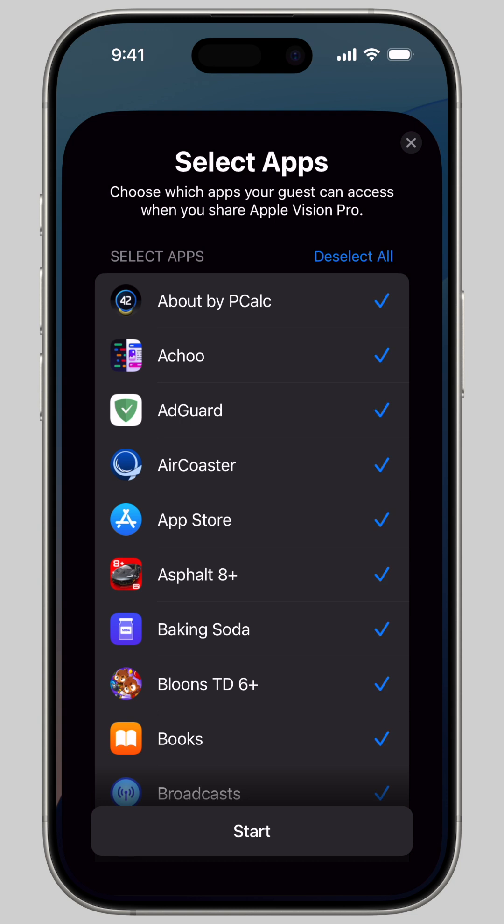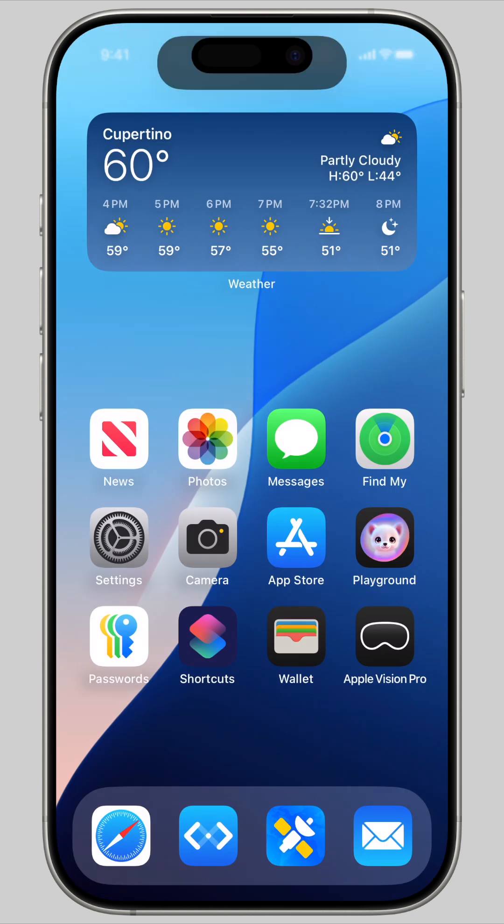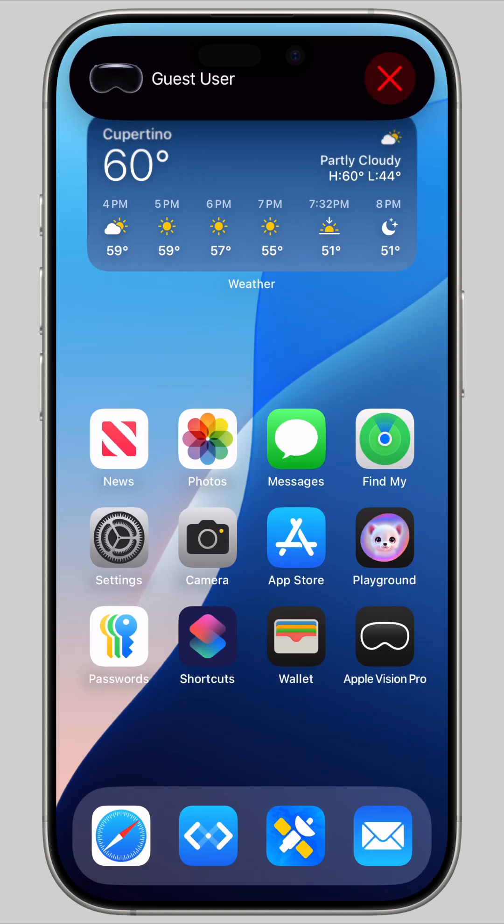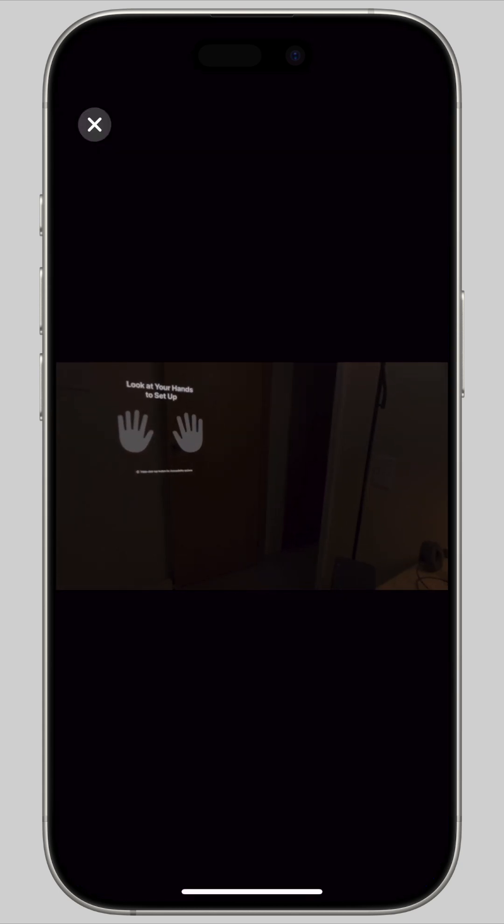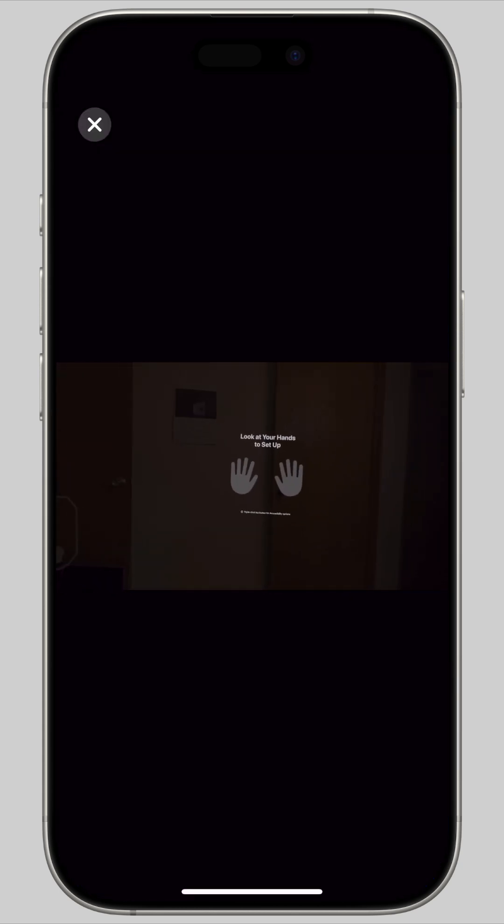After that, your Vision Pro will be unlocked, and it'll automatically start screen sharing to your iPhone or iPad.